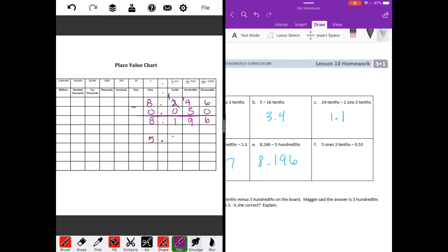Five ones and three tenths — so five and three tenths minus fifty-three hundredths. Zero minus three — we need to borrow, make that a two. Ten minus three is seven. Two minus five — we cannot do that, so twelve minus five is seven. Four minus nothing is four. We get four and seventy-seven hundredths.